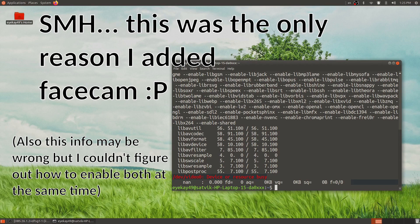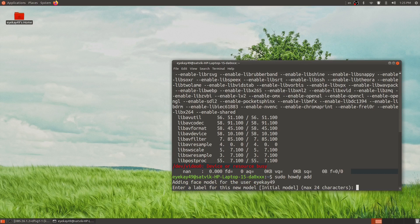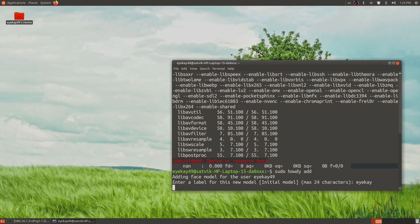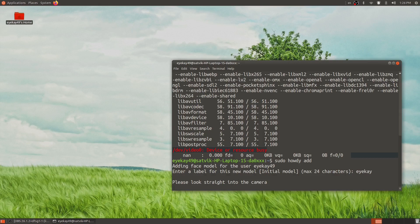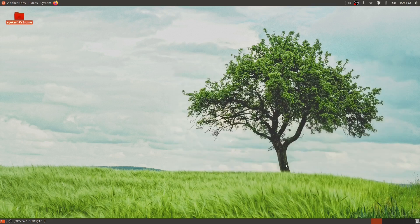I needed to remove the face cam for this portion because Linux only lets one application use the webcam at one time. So now if I run sudo howdy add and enter my name, it will ask me to look into the camera and my face will be added.